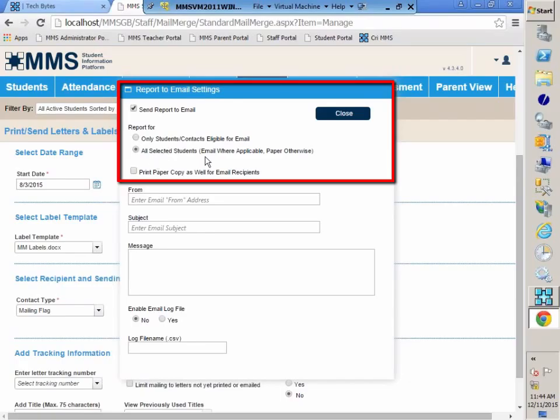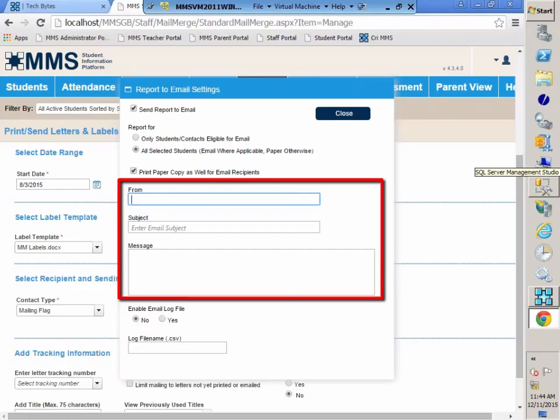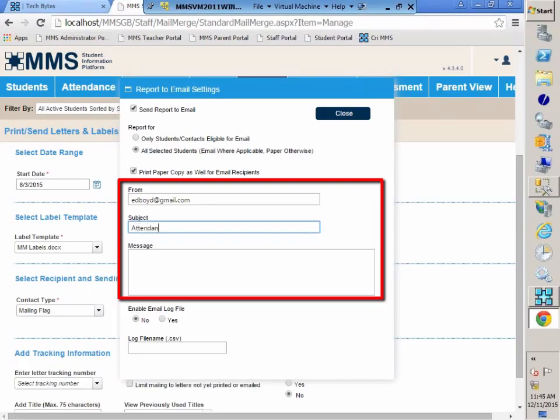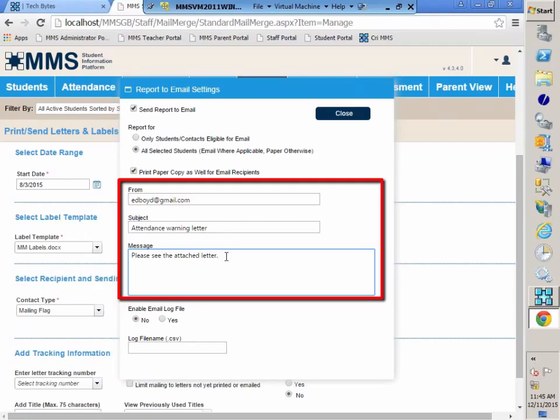The second option is for all selected students. We're going to send an email where we can. Otherwise, we're going to print out a paper copy. This last option will print a paper copy as well for email recipients. So with these two checked, emails will go out, but then you will also have a paper copy for all of the students. You are required to enter in an email address. And you do want to put in a subject line. Any of these letters that you email out to the contacts will be as an attachment. So I always like to include something in there so that the parents know that they need to open up the attachment to see the information.